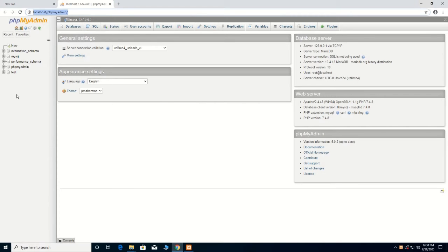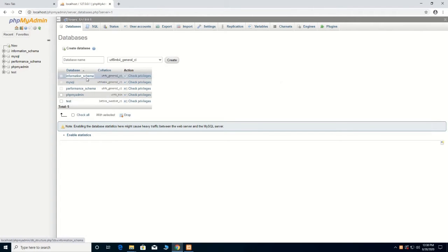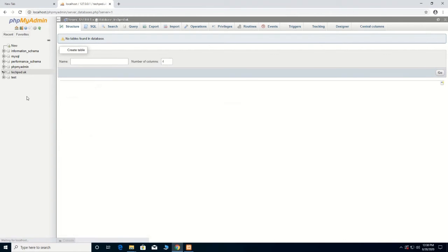Here you create a database. By creating a database, we will type the name. We type 'techpad.uk' — this is the database name that we will give to the project that we are going to do. Then you click Create to create the database. Here is the database — that is techpad.uk.